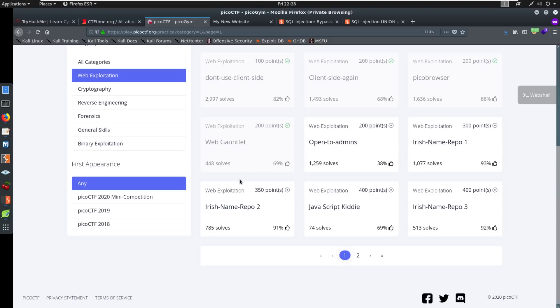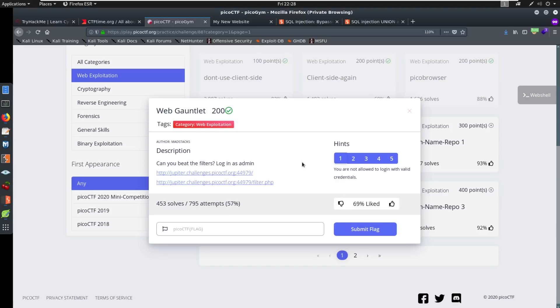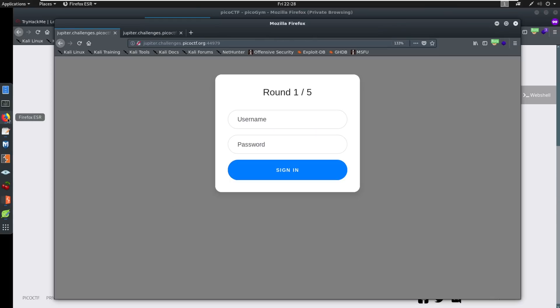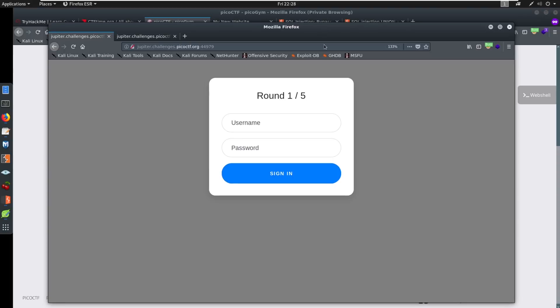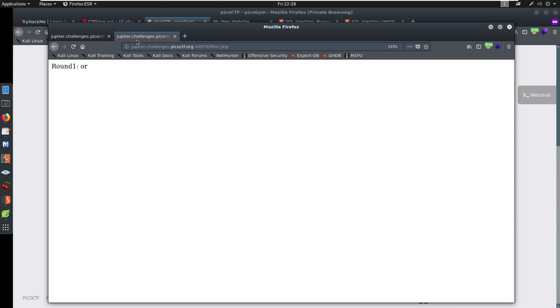So here we go, we click on the web gauntlet, and it brings up this little tab, it says, 'Can you beat the filters login as admin?' And it gives us some hints over here if we want them. But all we have to do is go to this link and this filter link, which I've done in a new tab.